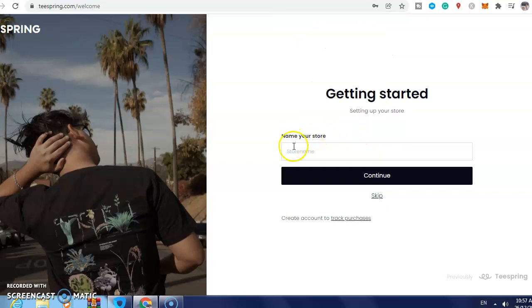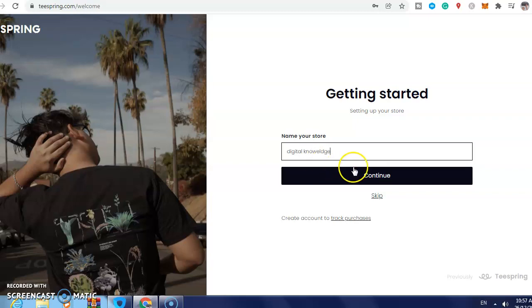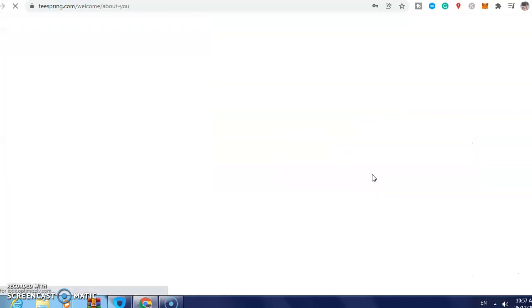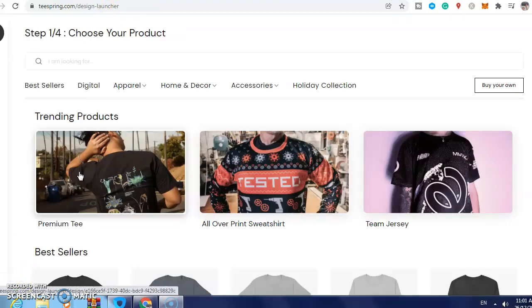Name your store — for example 'Digital Knowledge' — and then click continue. It's done. This is what you need to do if you want to create an account on Teespring.